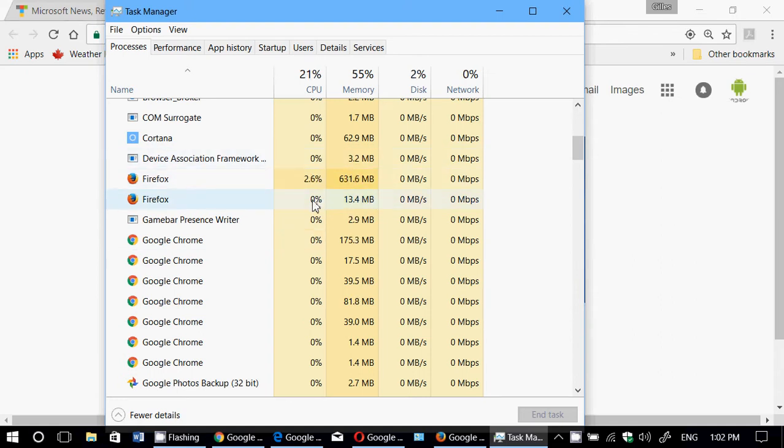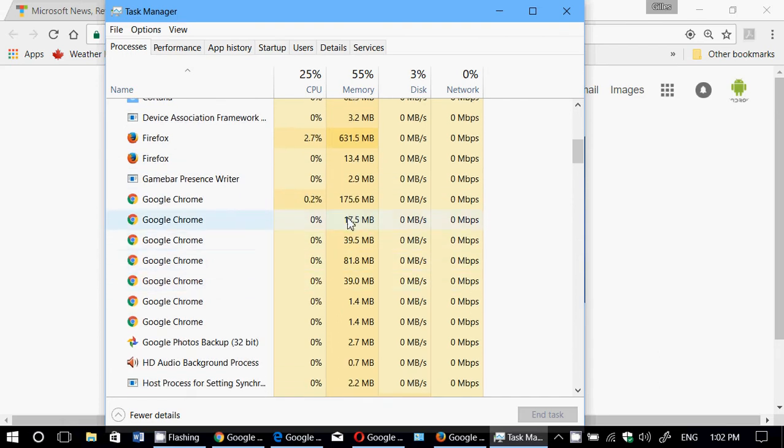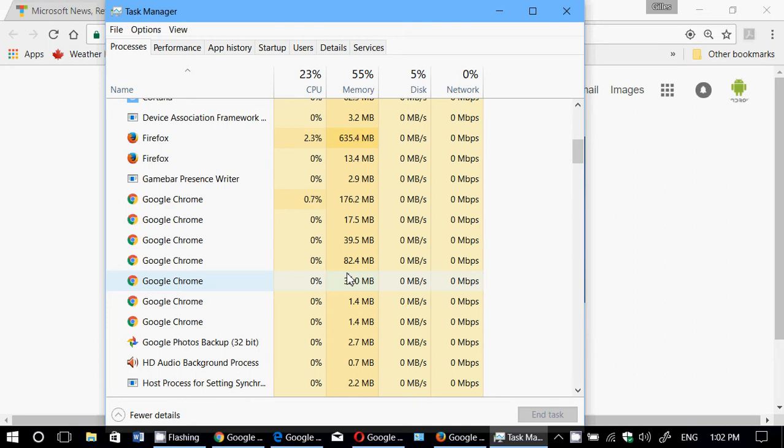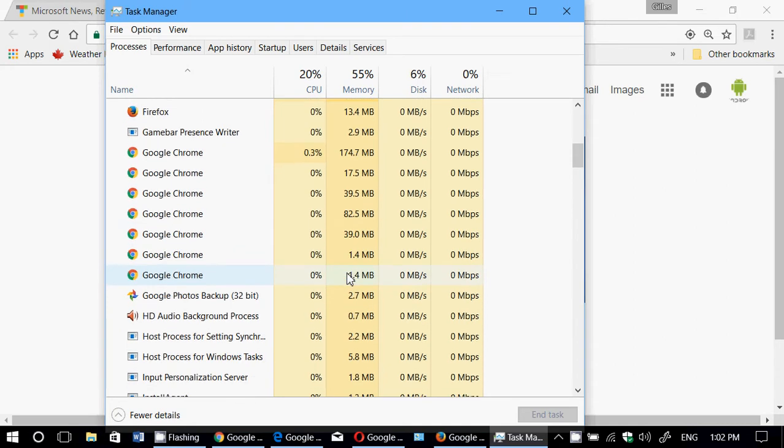Google Chrome here also - Google Chrome has always been a resource hog, but it's still better than Firefox. Firefox is just amazingly bad. So Google Chrome is actually better.